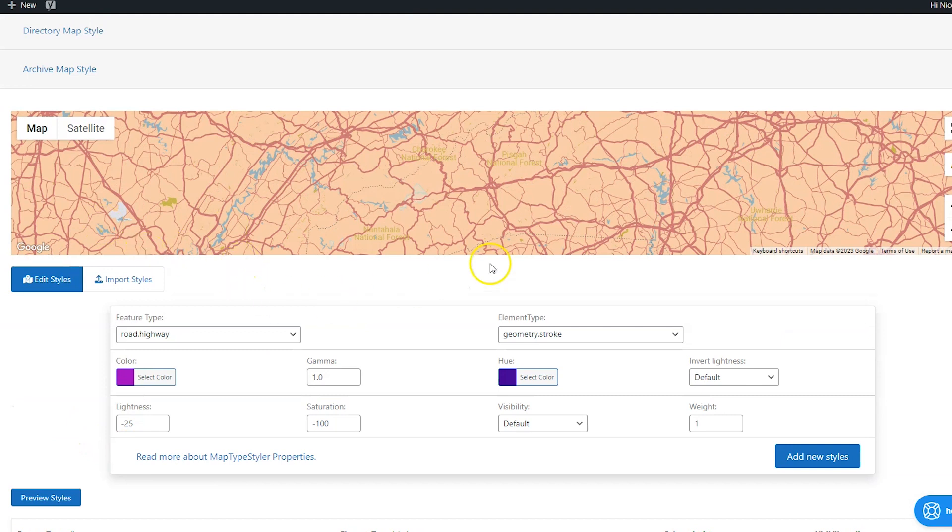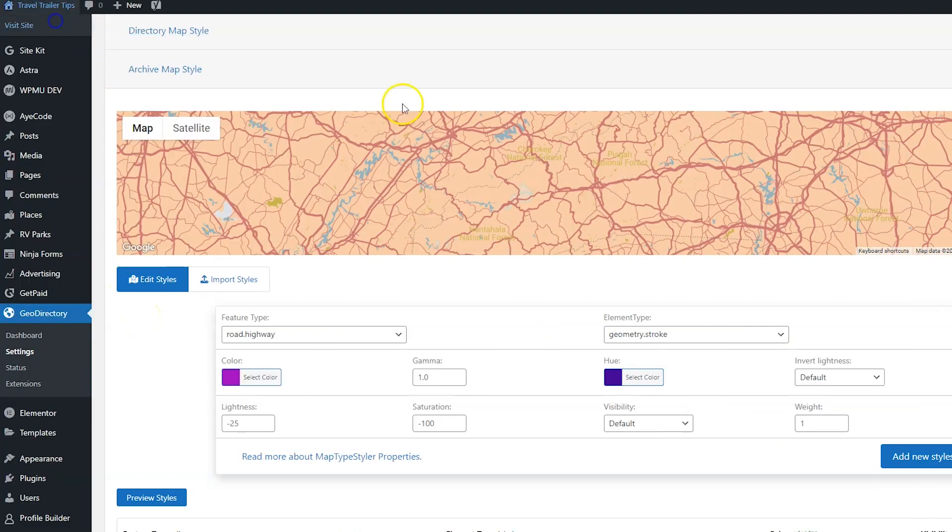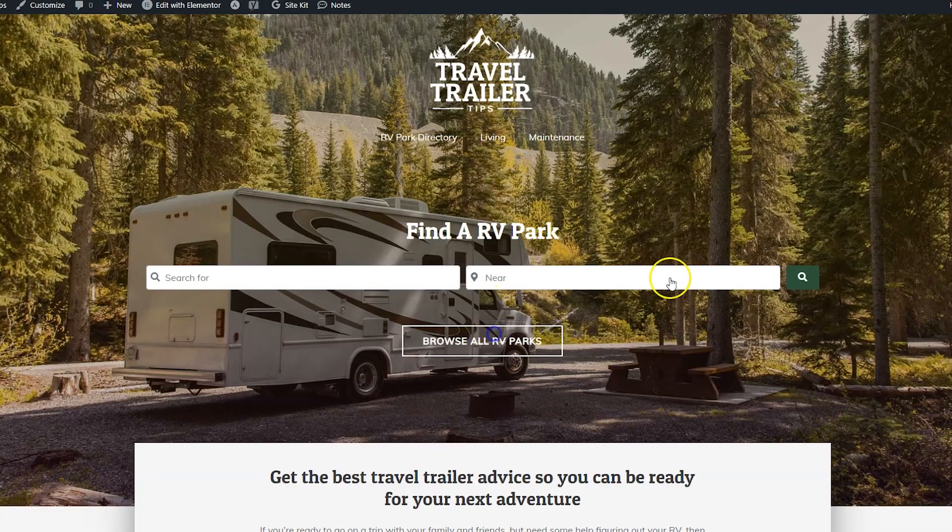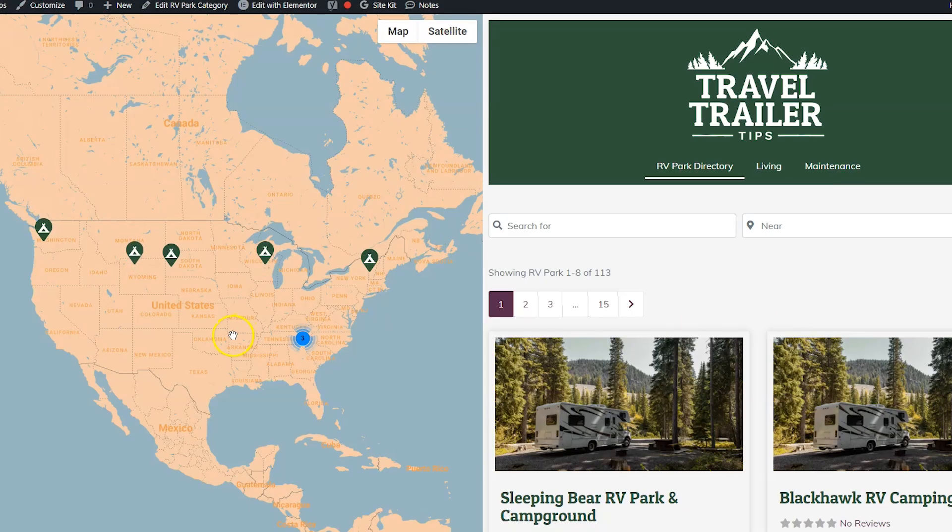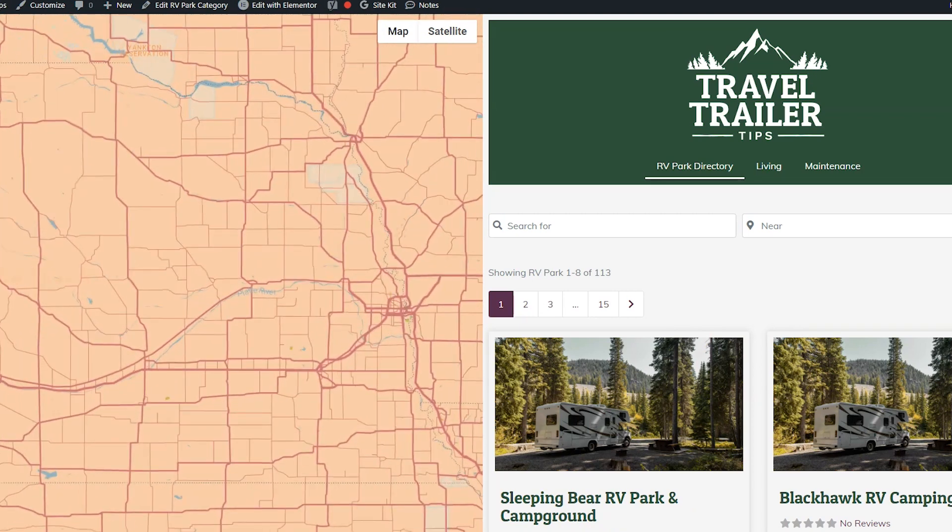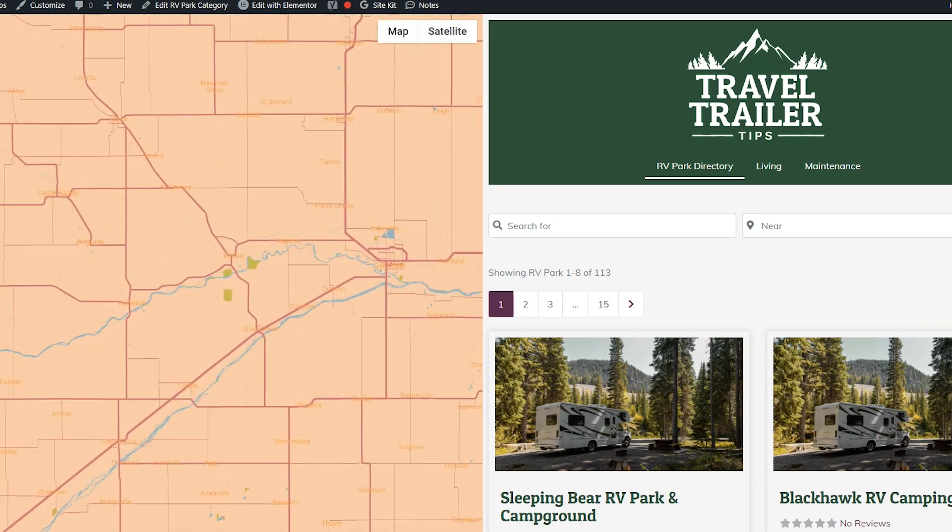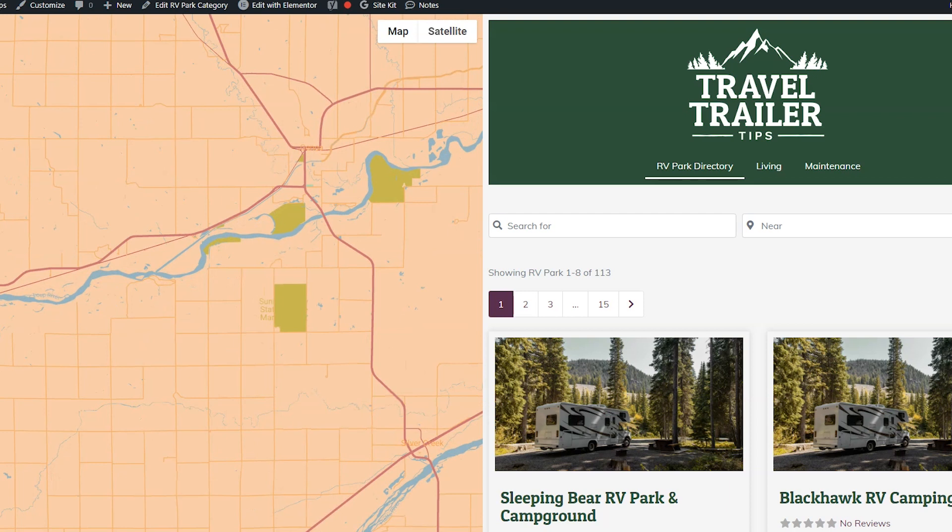So the page we added that one on was the archive map styles map. So let's go ahead and look at our archive page and make sure that the map changed. So for my website, I'm just going to view the front page and then I'm going to click browse all RV parks. And there you go. That's the new map. You could see we're kind of zoomed out, but when you zoom in, you can see that there's the new map styles. So there you go. Now you have some beautiful maps to match your beautiful website.